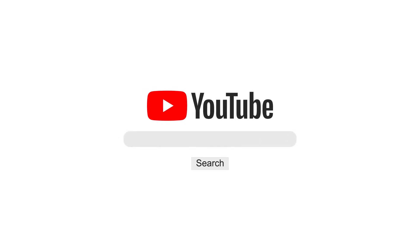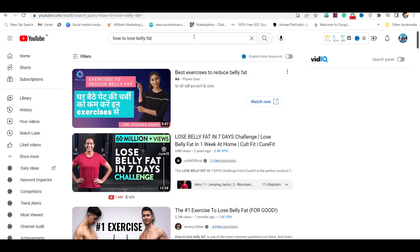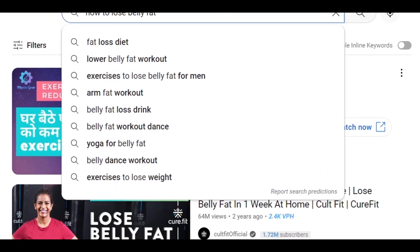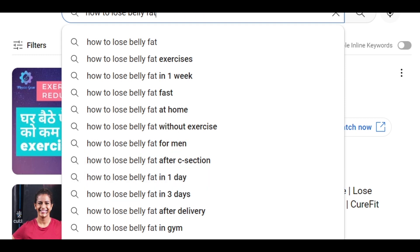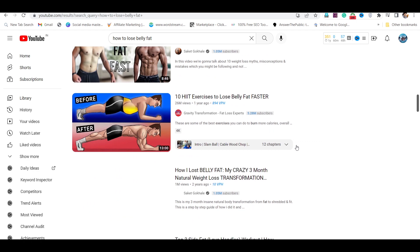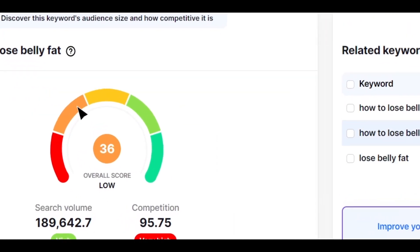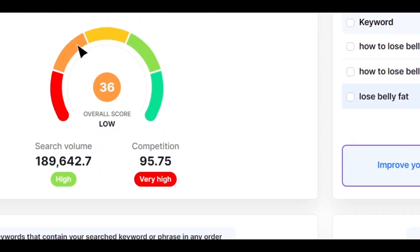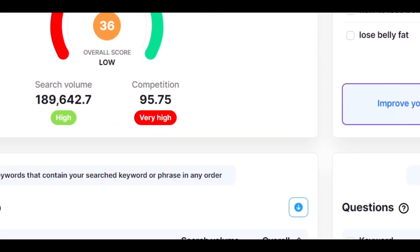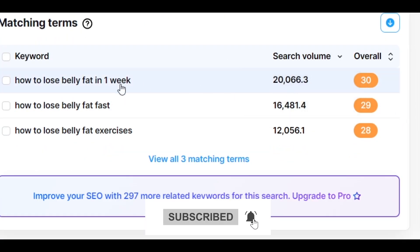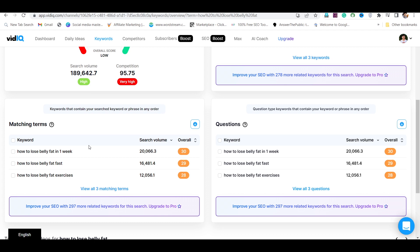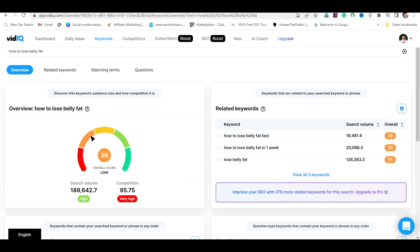First of all, we do keyword research. You have to go to YouTube and search — for example, 'how to lose belly fat'. Here you will see more keywords and suggestions, and you can copy all of these and make a video on each keyword. You can see how many views have come on this single keyword, and also check its search volume in vidIQ. There are 189,000 searches on just one keyword, and millions of people keep searching this keyword every month. You can also see related keywords, and all keywords have good search volume, so you can make a video for every single keyword.